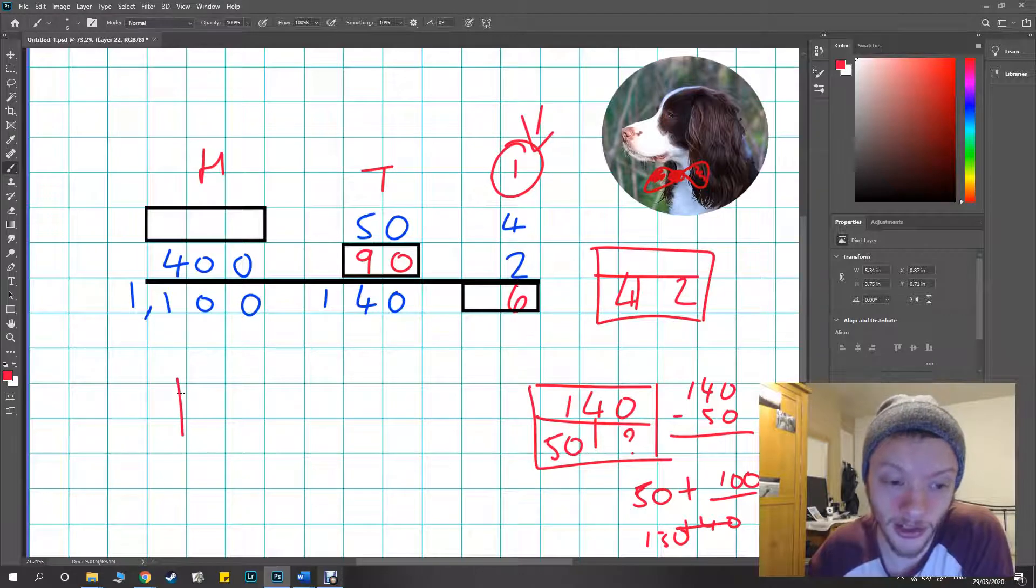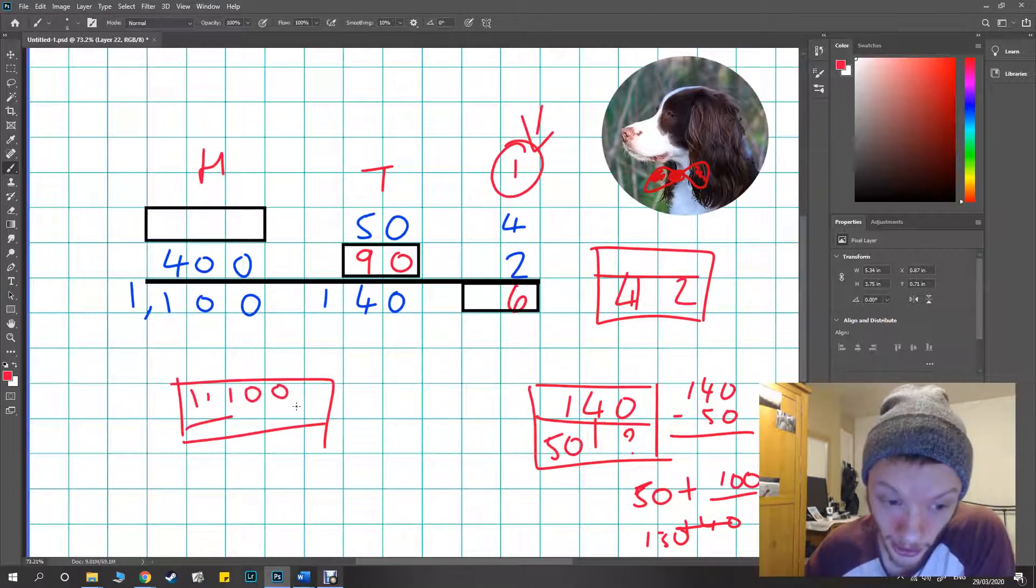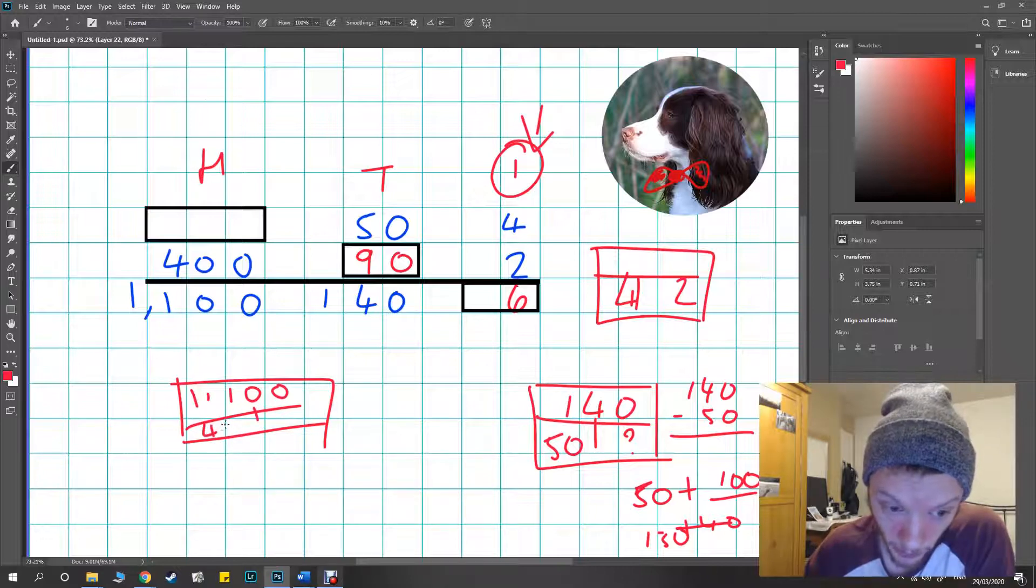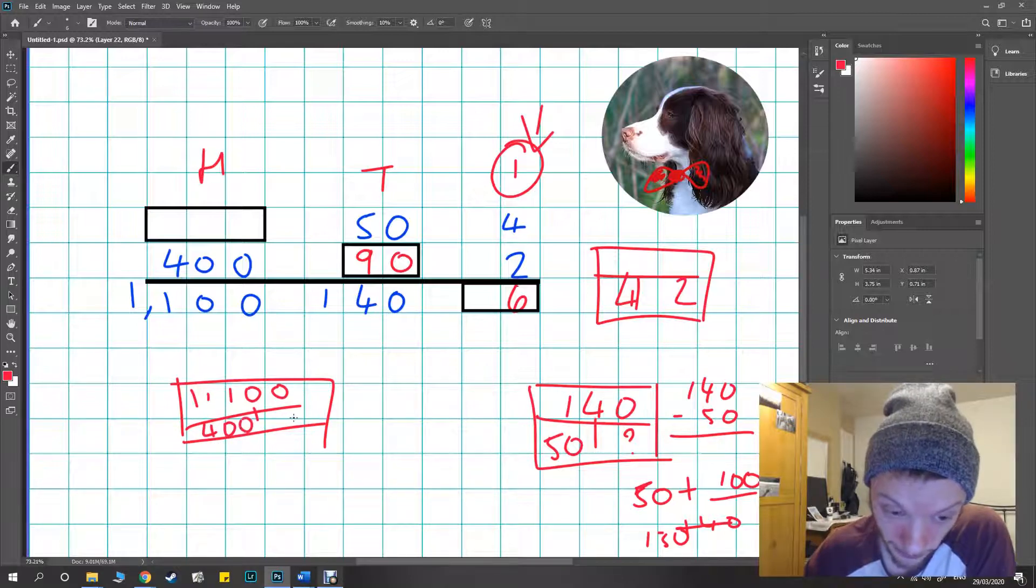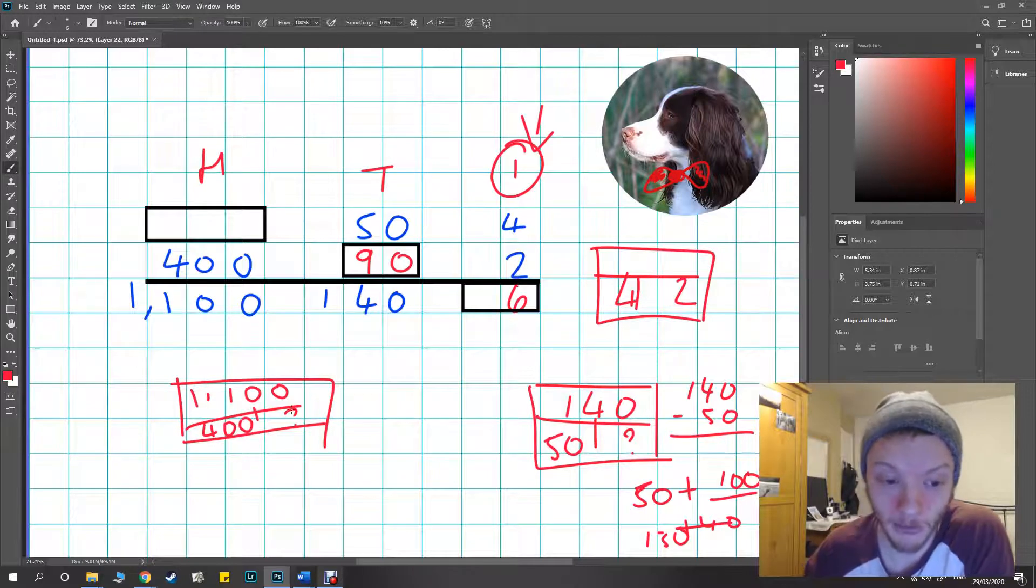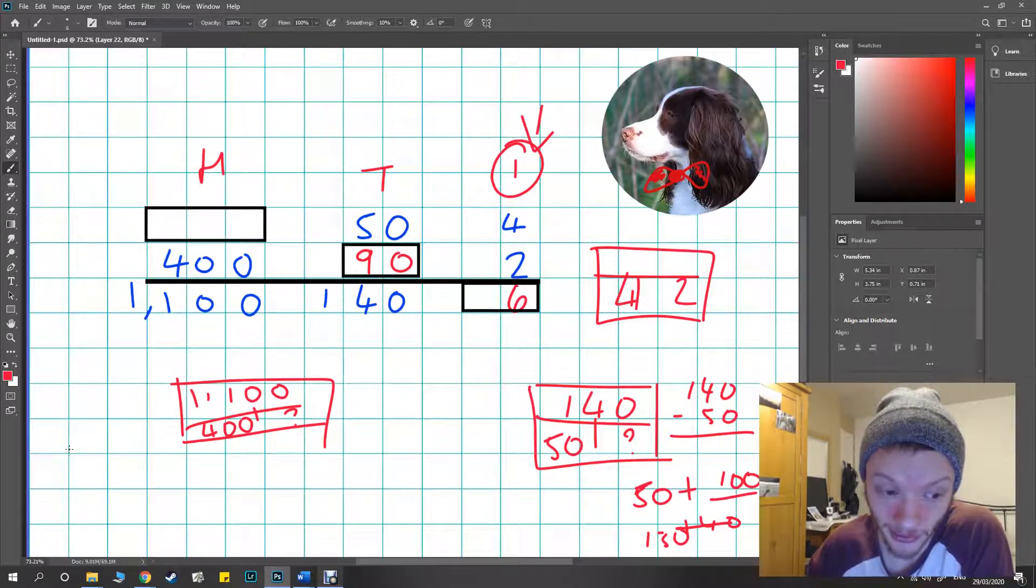Finally then looking at the hundreds, same deal here. I've got the whole which is 1100 and I've got 400 as one of the parts. I've got to figure out what the other part is: 1100 and 400. For me I'm going to do that as a subtraction in my head.